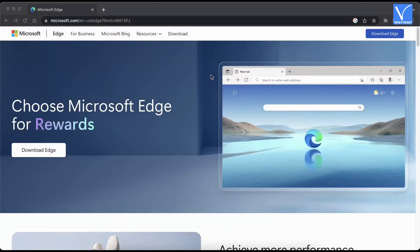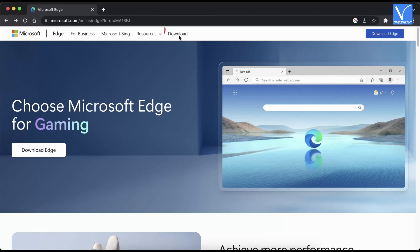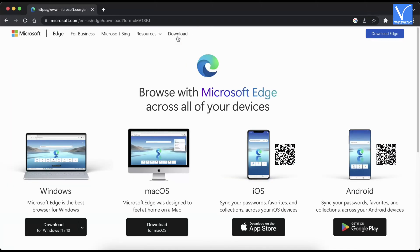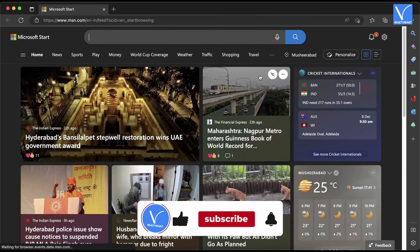How to use immersive reader on Microsoft Edge for Mac. As Microsoft Edge is not a built-in browser on Mac, you need to download and install it. Visit the official Microsoft Edge site and go to the download section. It displays download links according to the operating system.